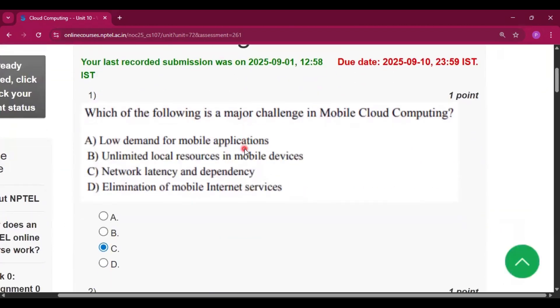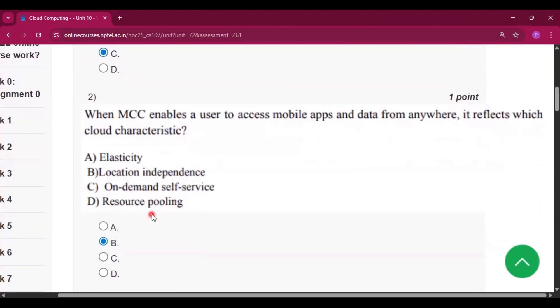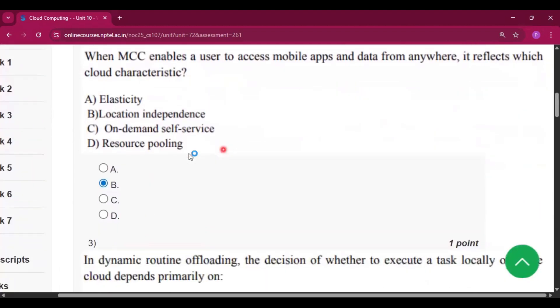The first question: which of the following is a major challenge in cloud computing? The answer will be option C, network latency and dependency. Question number 2, the answer will be option B, location independence.